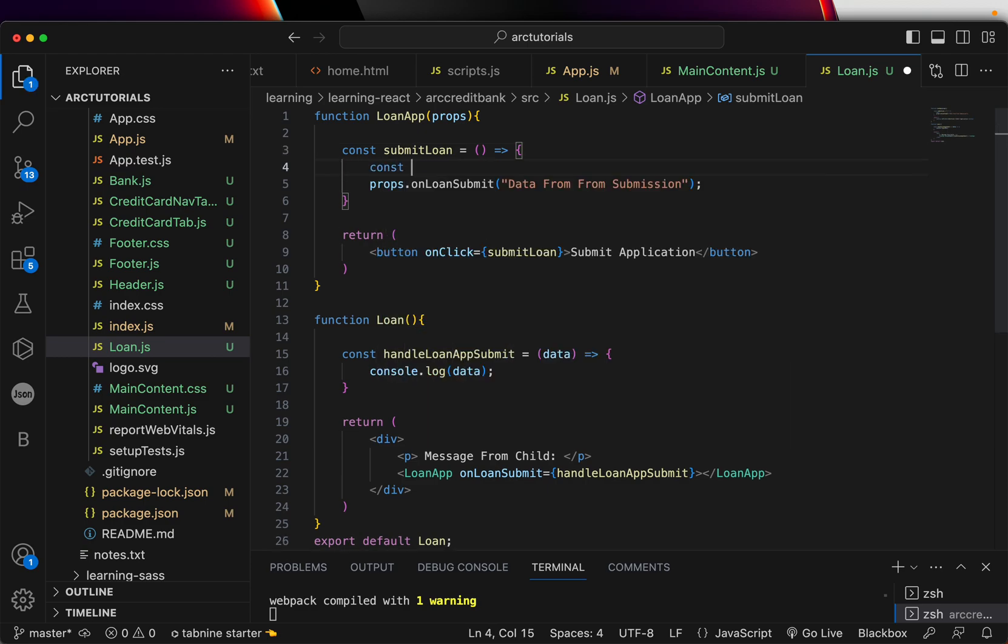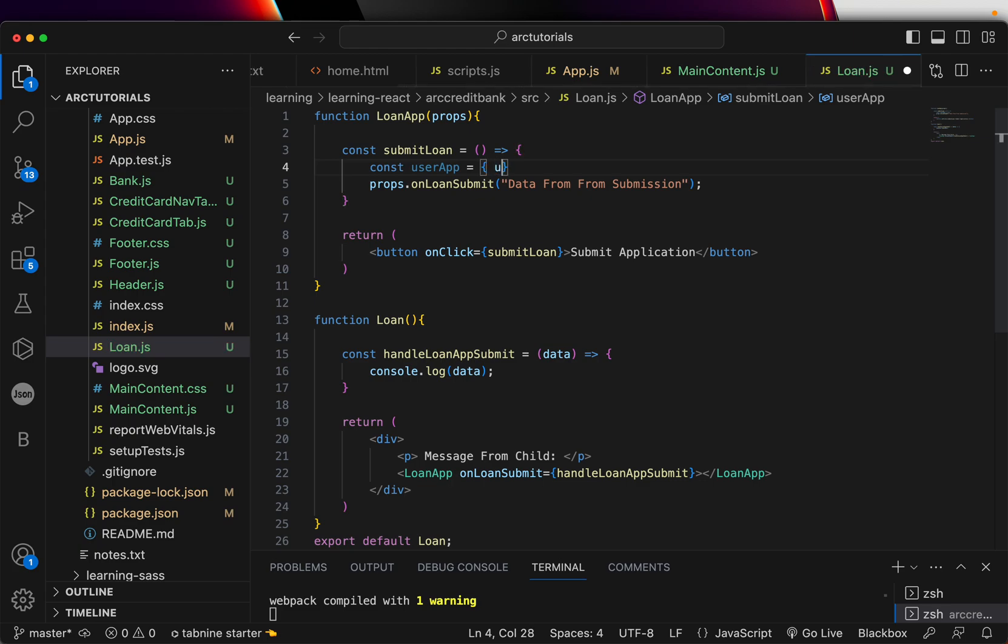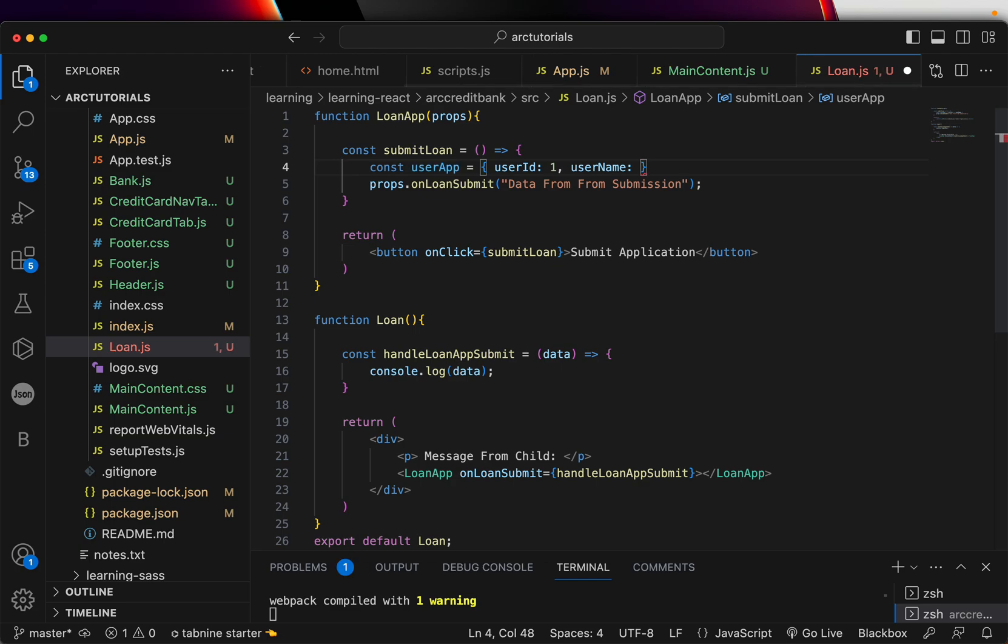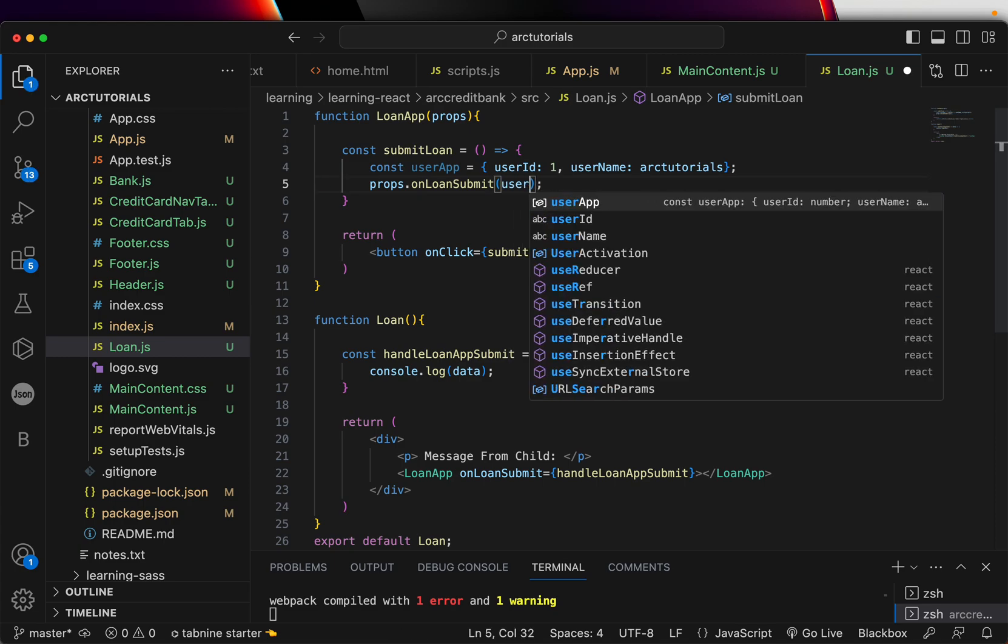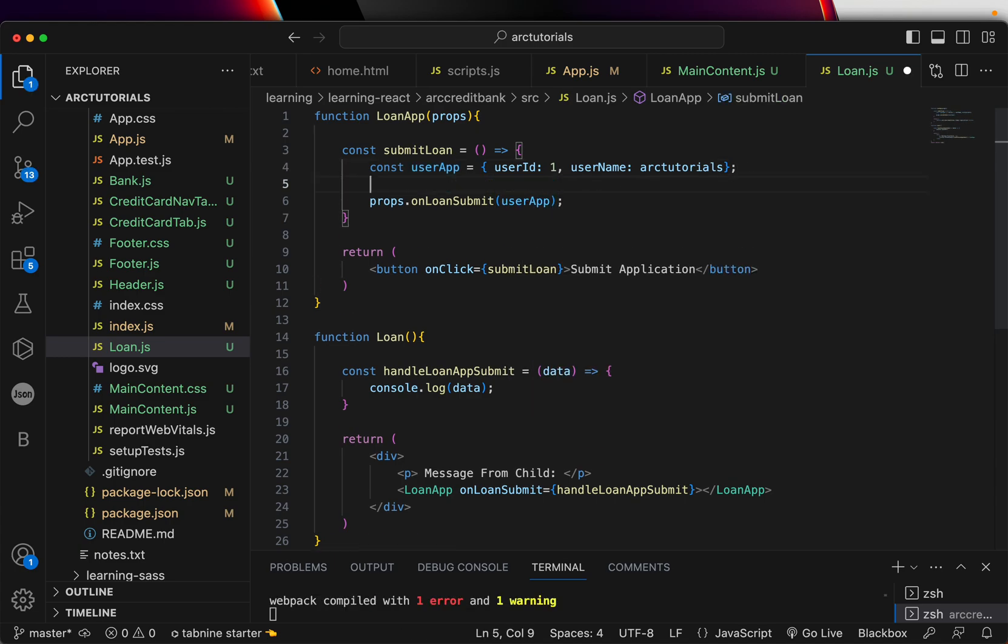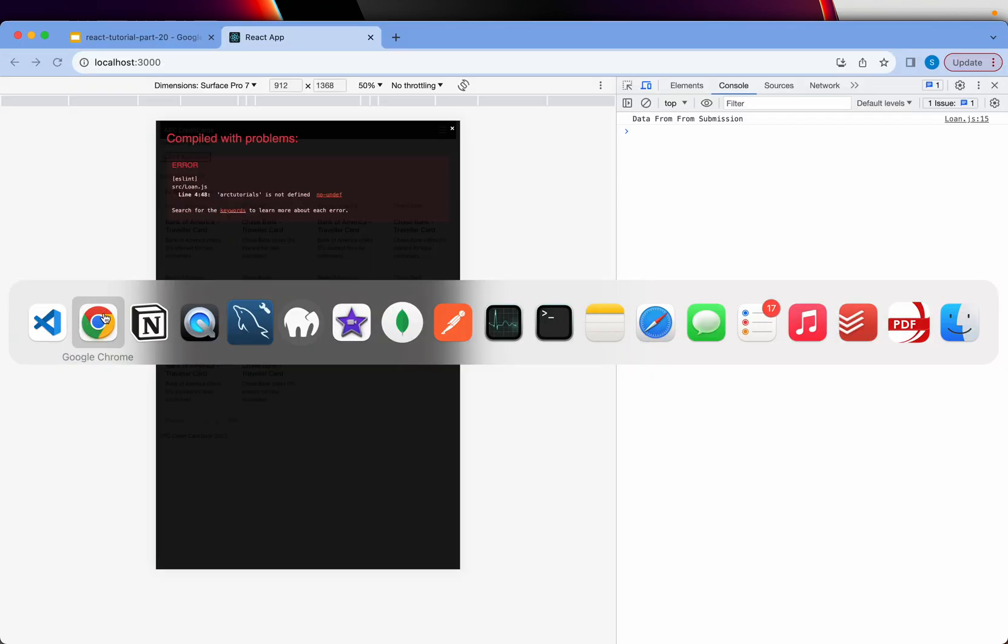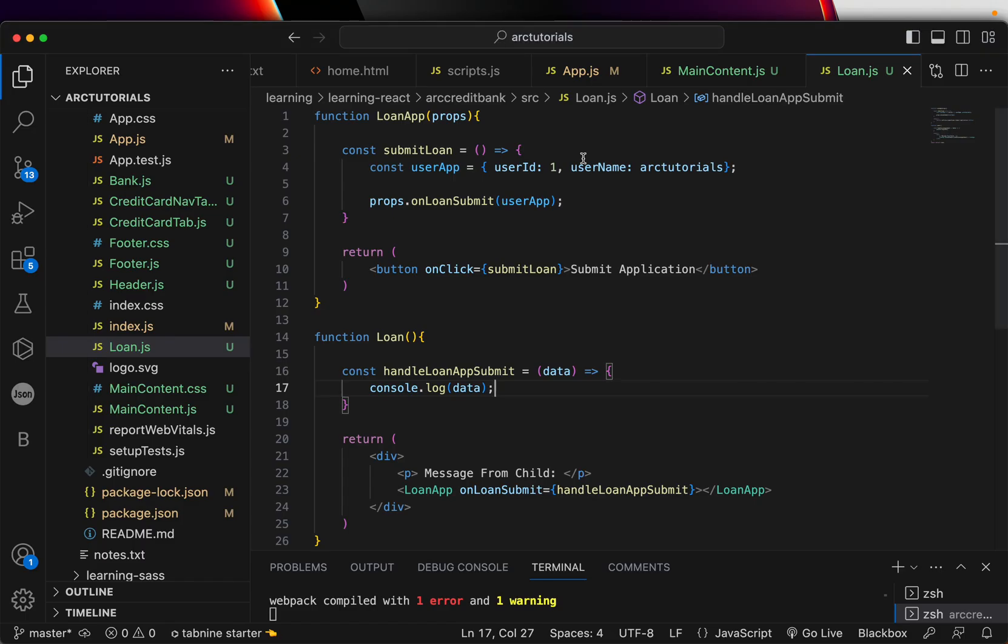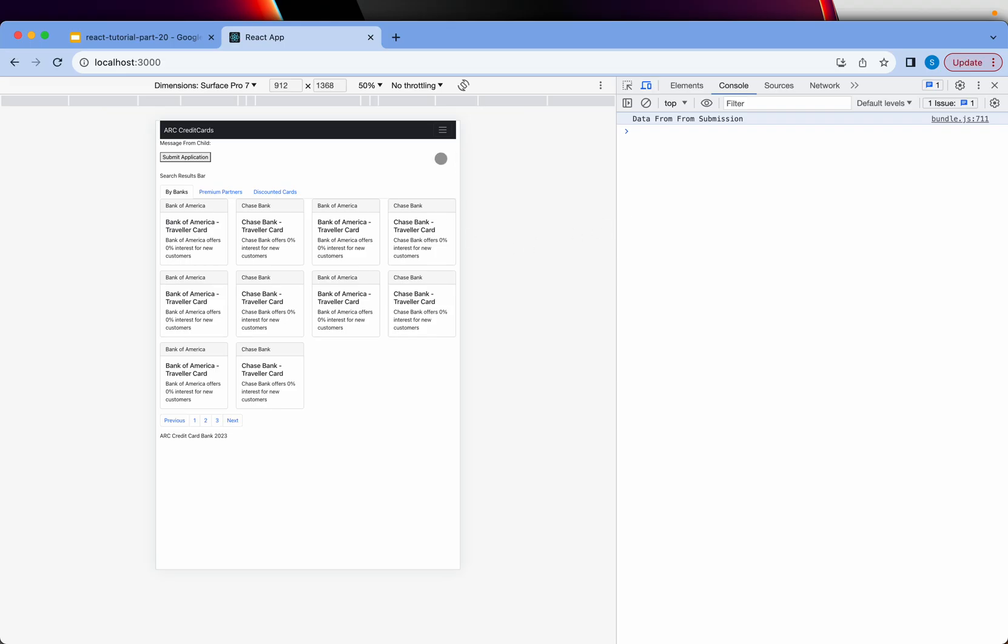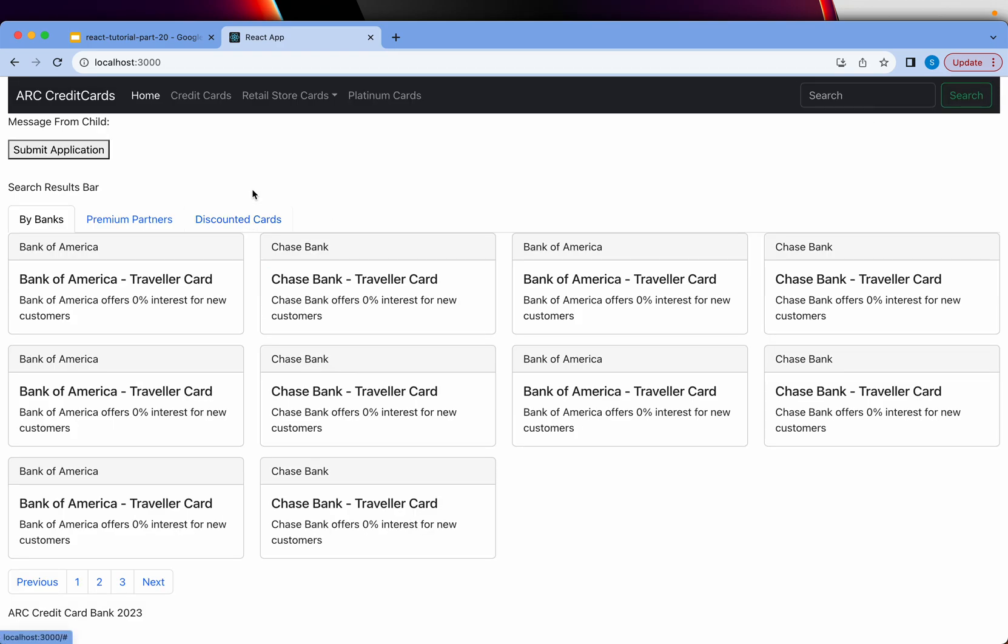Essentially now in this case you can have a userApplication object equal to userId: 1, userName: 'ARC Tutorials'. Let's say you have an object and that data you're passing from the child to the parent. Here you can see I'm console logging. Now when I click on it I see the data that's coming. I clear it, I click again and you see the data is coming from the child to the parent component. That's the most important thing you're learning today.